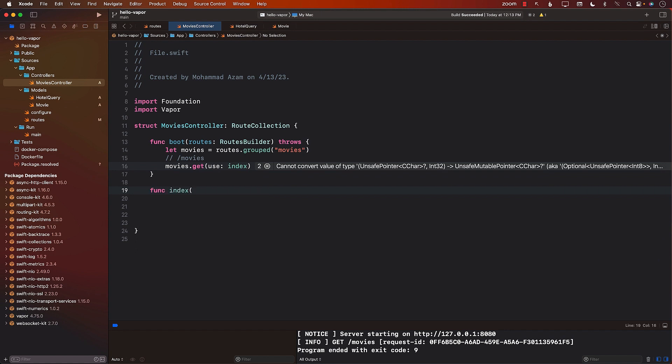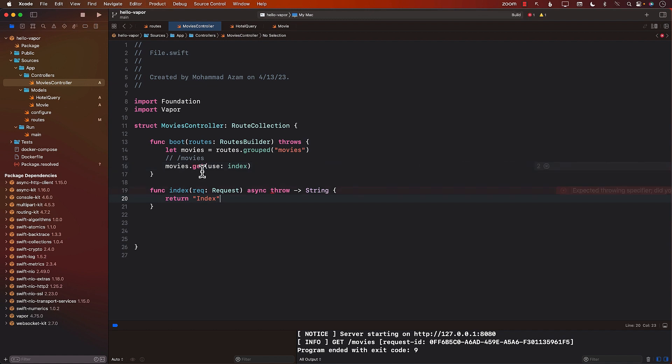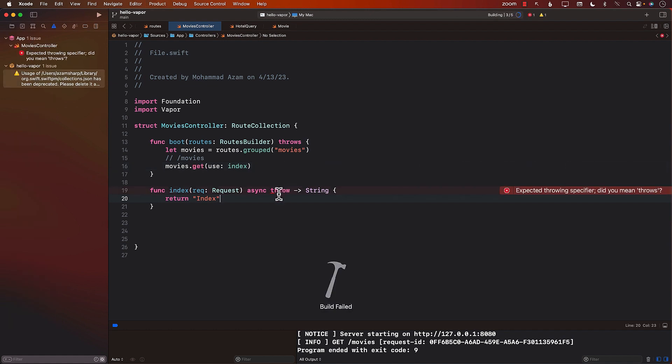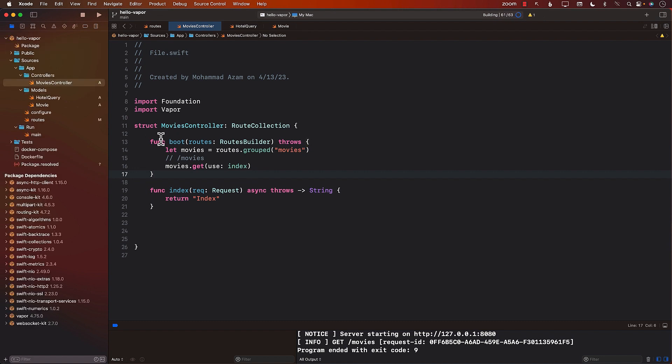Now, this function has to be in a very special signature. It must take a request as an argument. And now we can go ahead and create our index function. Let's go ahead and build it. And this will be throws, not throw.